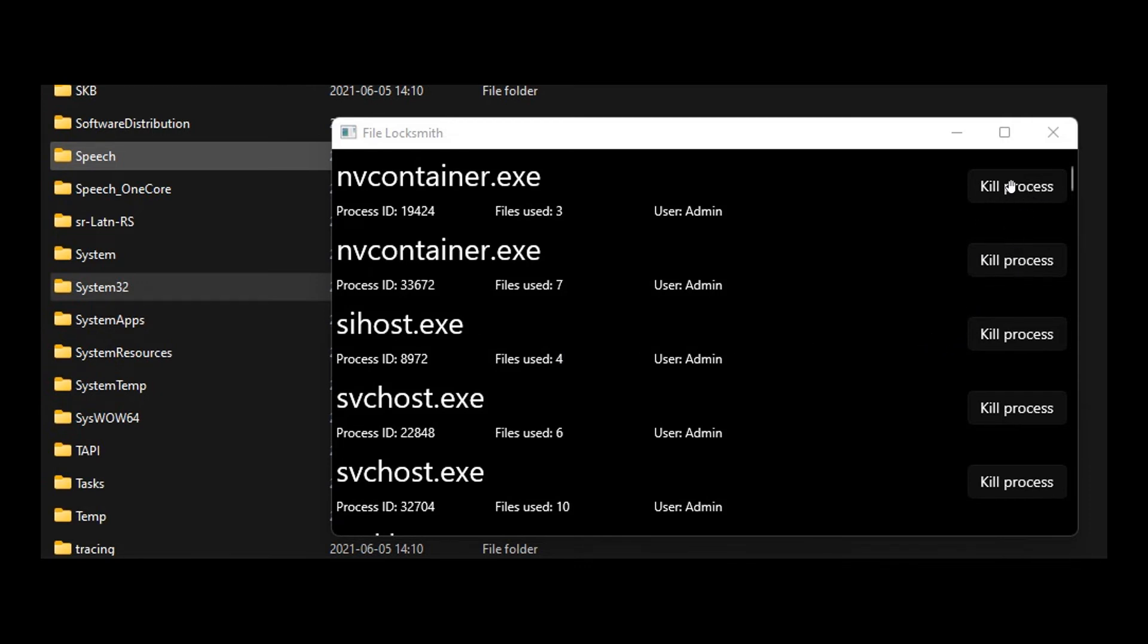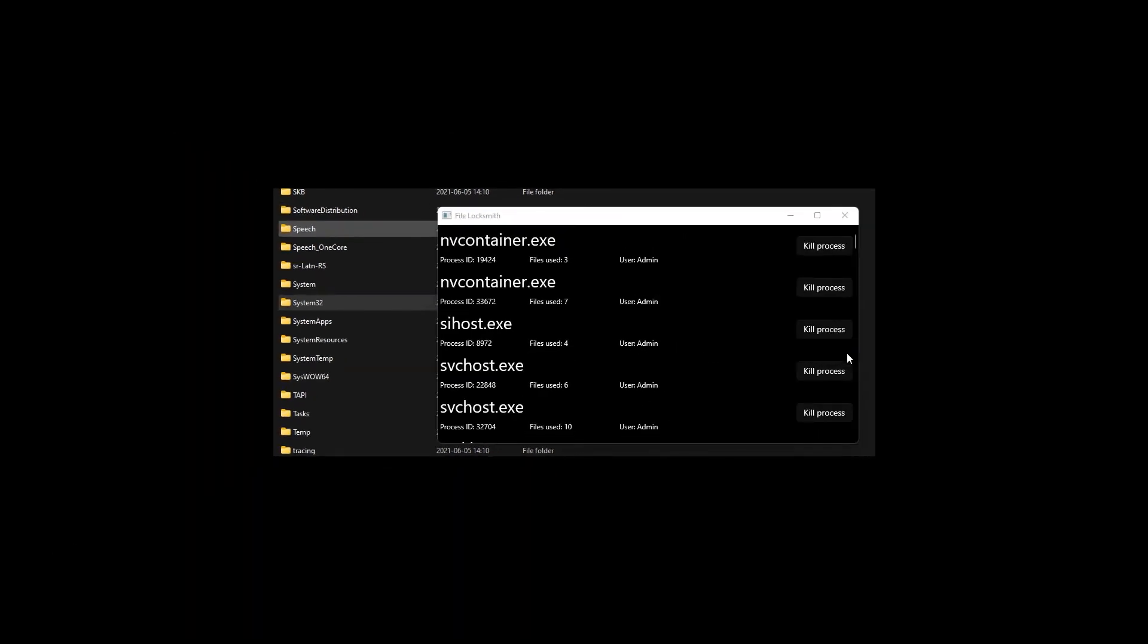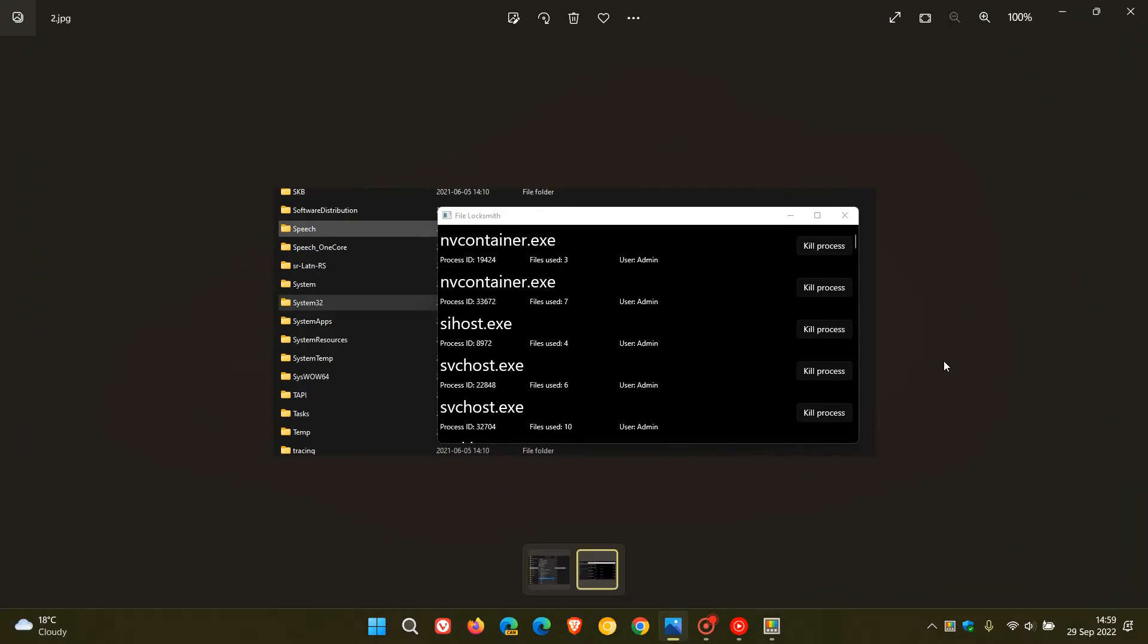So basically, you'll be able to kill all those processes that are still holding that file or folder open, and then you will be able to delete that file or folder. So I actually think that could be useful in certain circumstances.